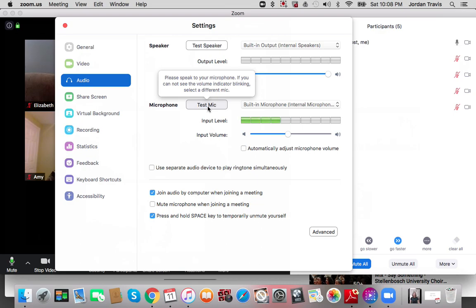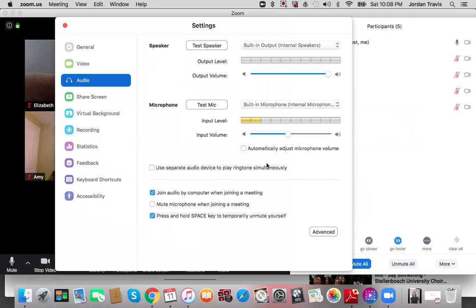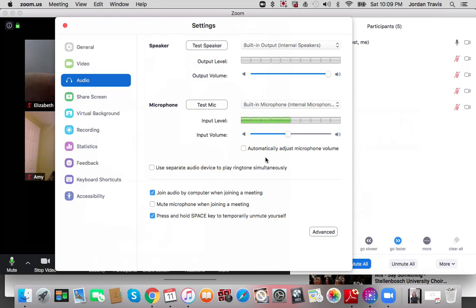Really important to be able to do these things. Now beside here, there's this little button that says Automatically Adjust Microphone Volume, and that would increase and decrease the gain and the volume of your microphone. I do not like this, so I leave it blank, and therefore my microphone is more even all the time.